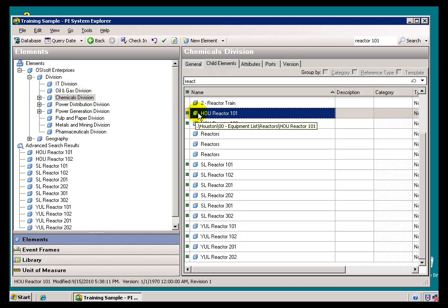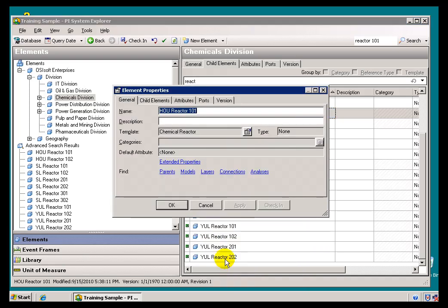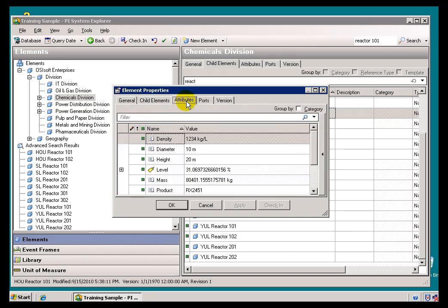Once you've found that Reactor that you're interested in, from here you can do a right-click, choose Properties, and this should look familiar. It's the same Tabs we were looking at before, Child Elements, Attributes, etc.